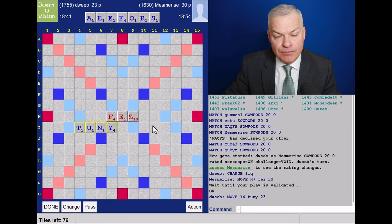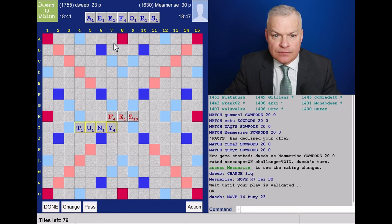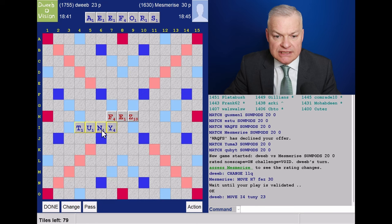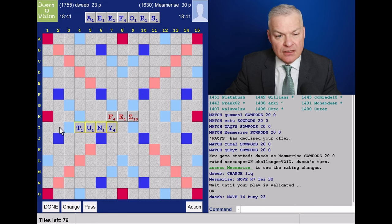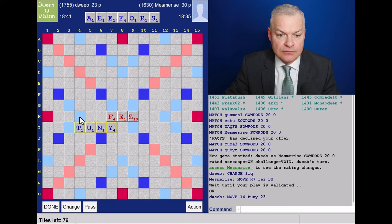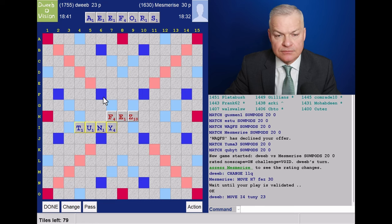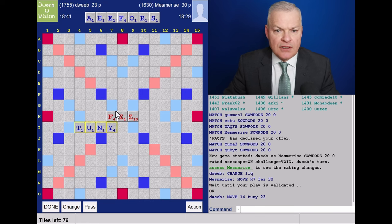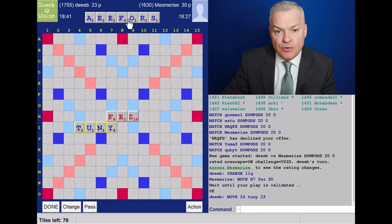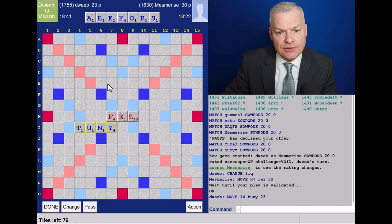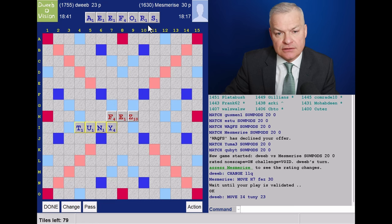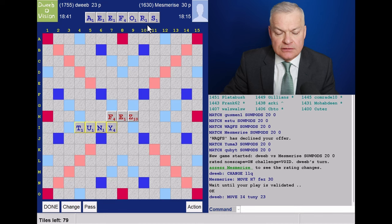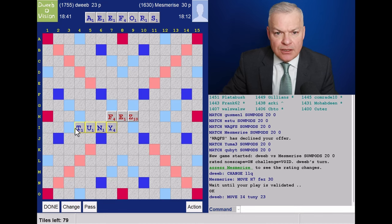I could play OF for 12. Tuny sets up another hotspot for the second Y. I don't have anything great in row H myself. FORE, I think the best I can see, 27 points.